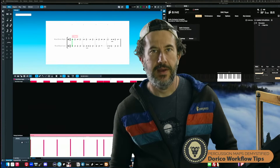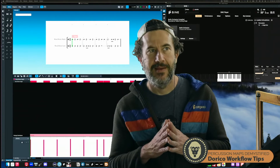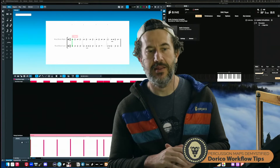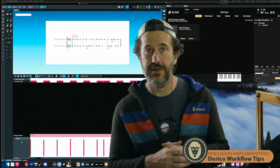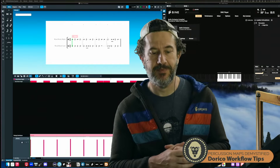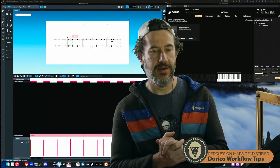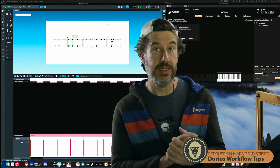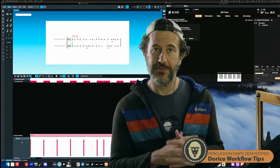Hey there. I'm going to get into percussion maps today because somebody in the comments asked for it — thank you very much for that. If you have any requests for topics, please put them in the comments; I really do check them out.